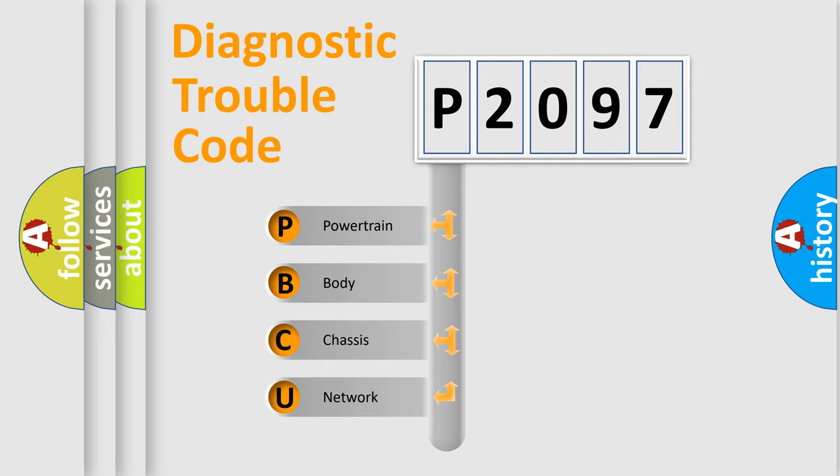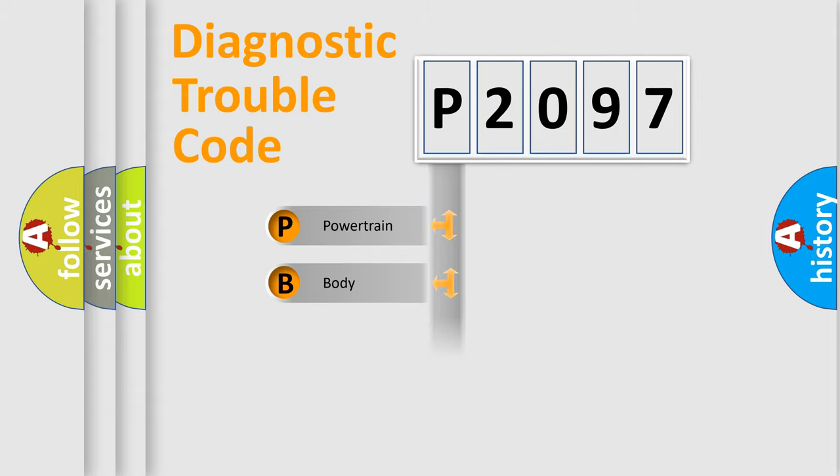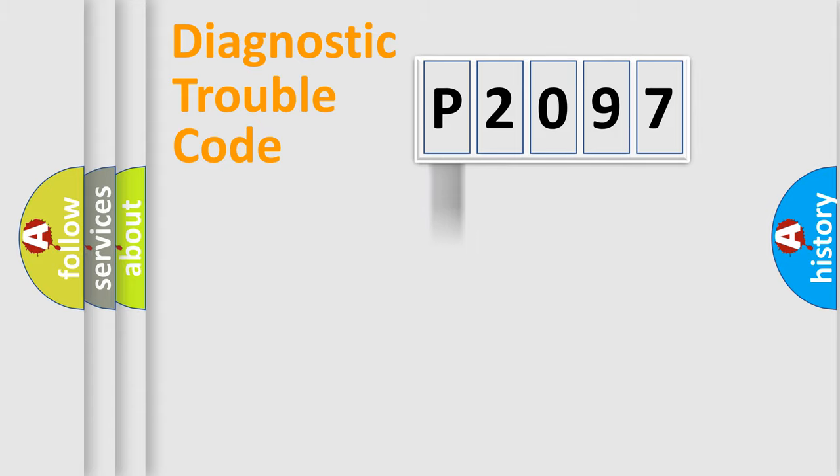We divide the electric system of automobiles into four basic units: powertrain, body, chassis, and network.